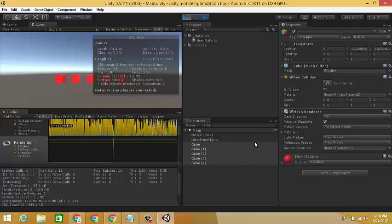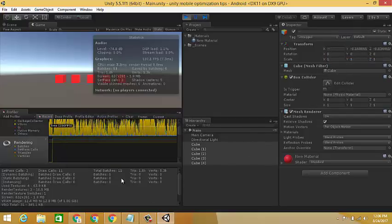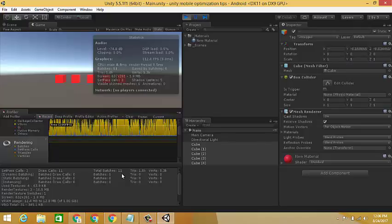For more information about draw call batching, you should study the Unity official documentation.